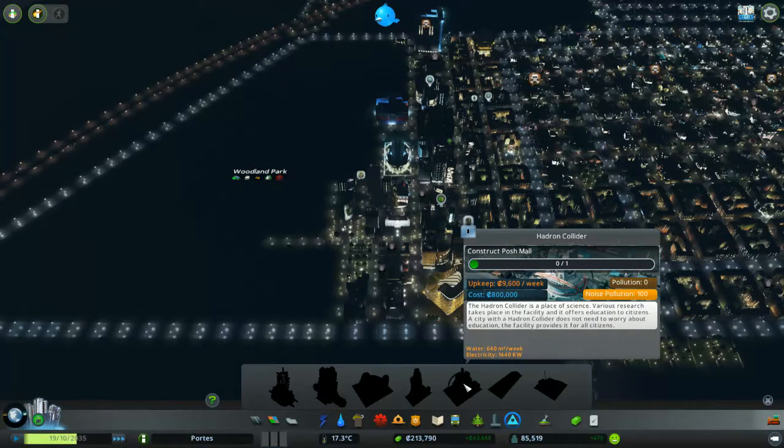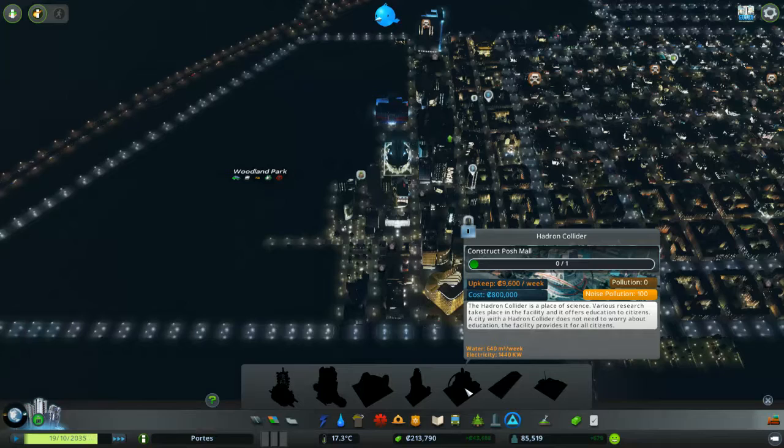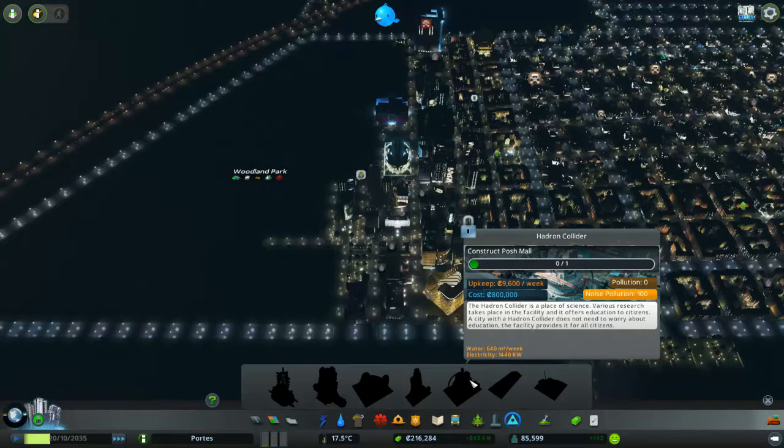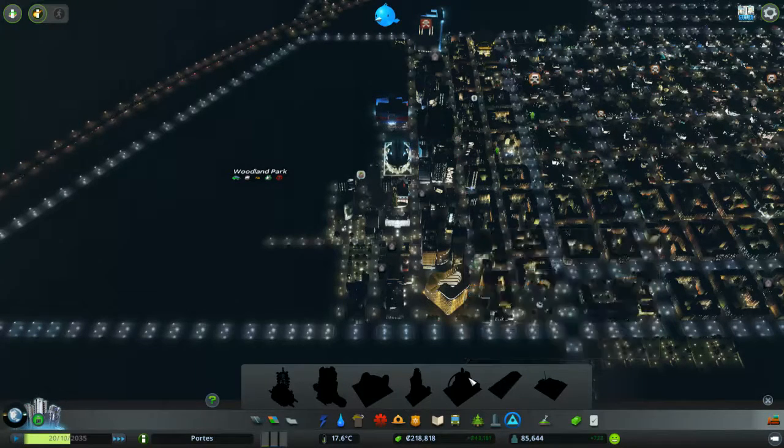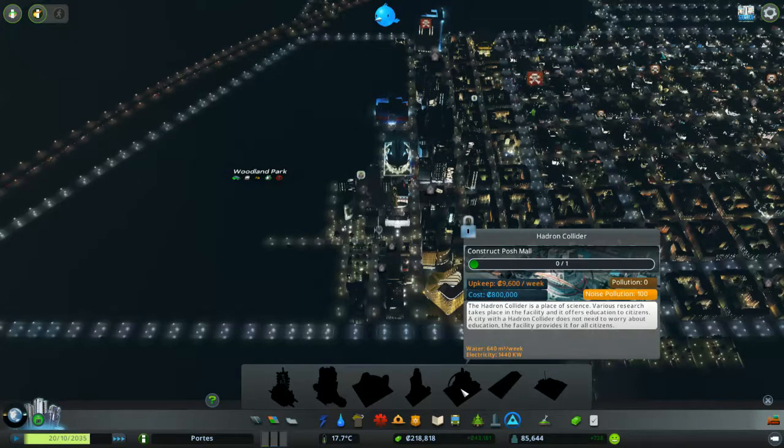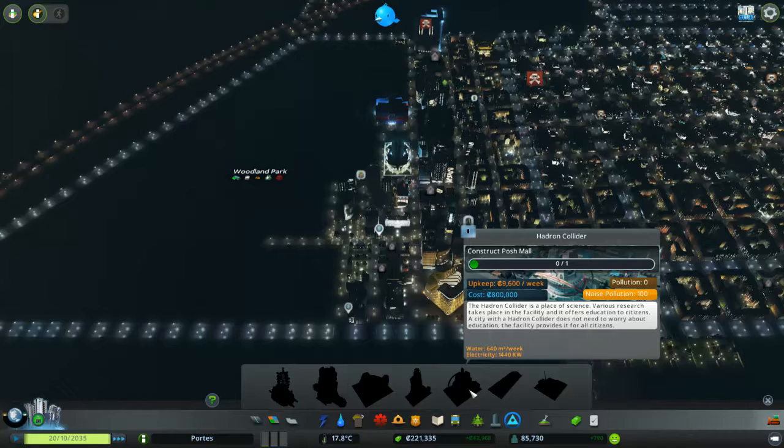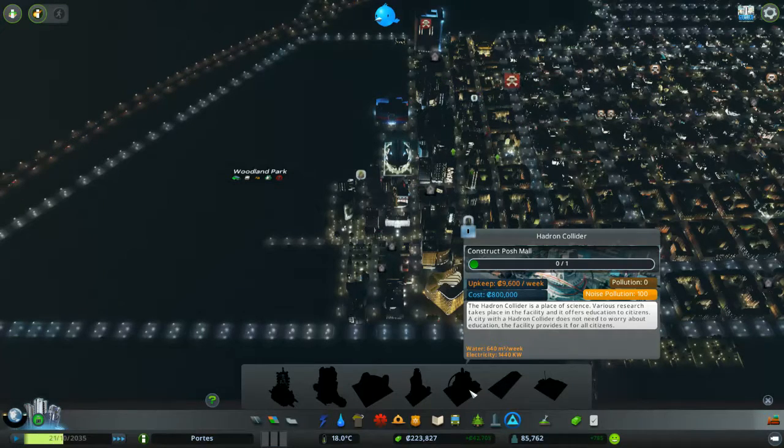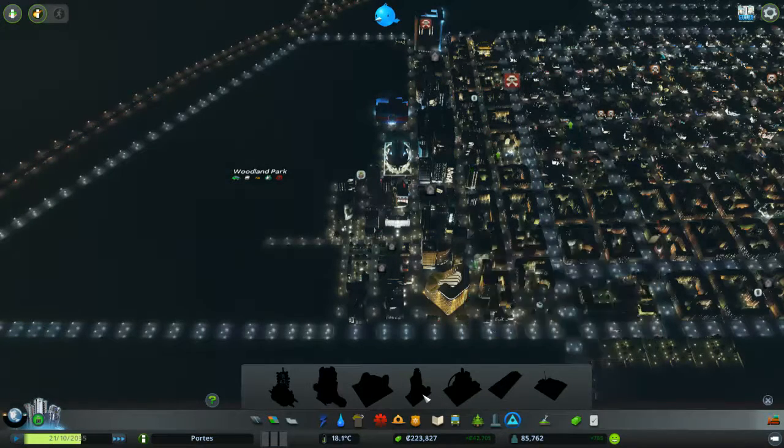But never mind. Right. So, yeah. We're probably not getting that posh mall for a while. So, I'm sorry Hadron Collider. As much as I would love you, we're probably not going to be able to build you. At least not for a while.